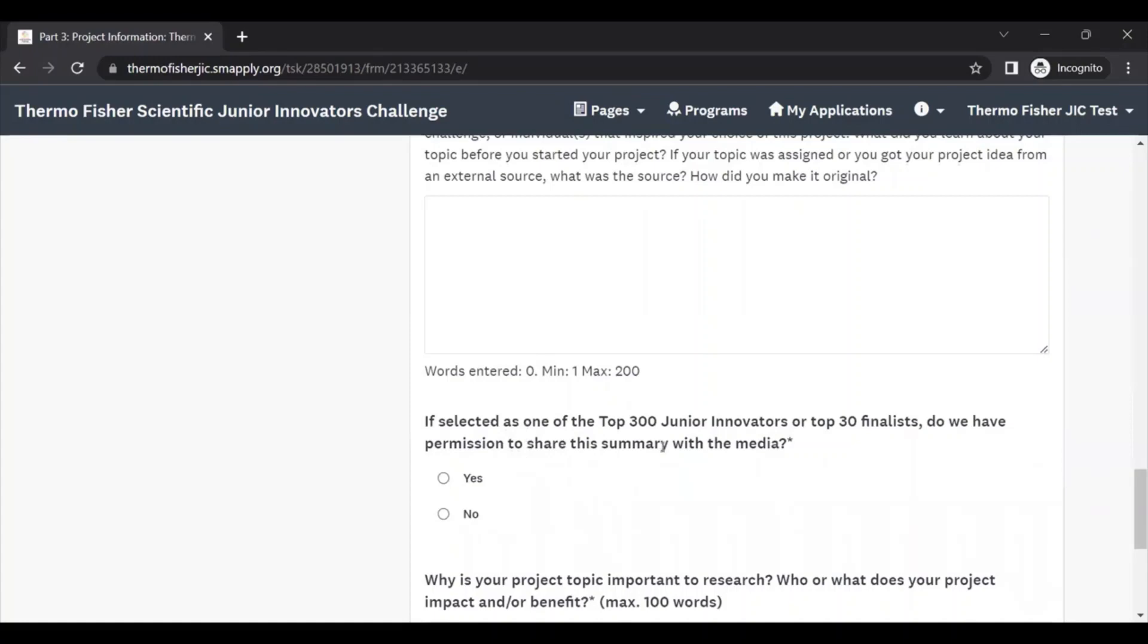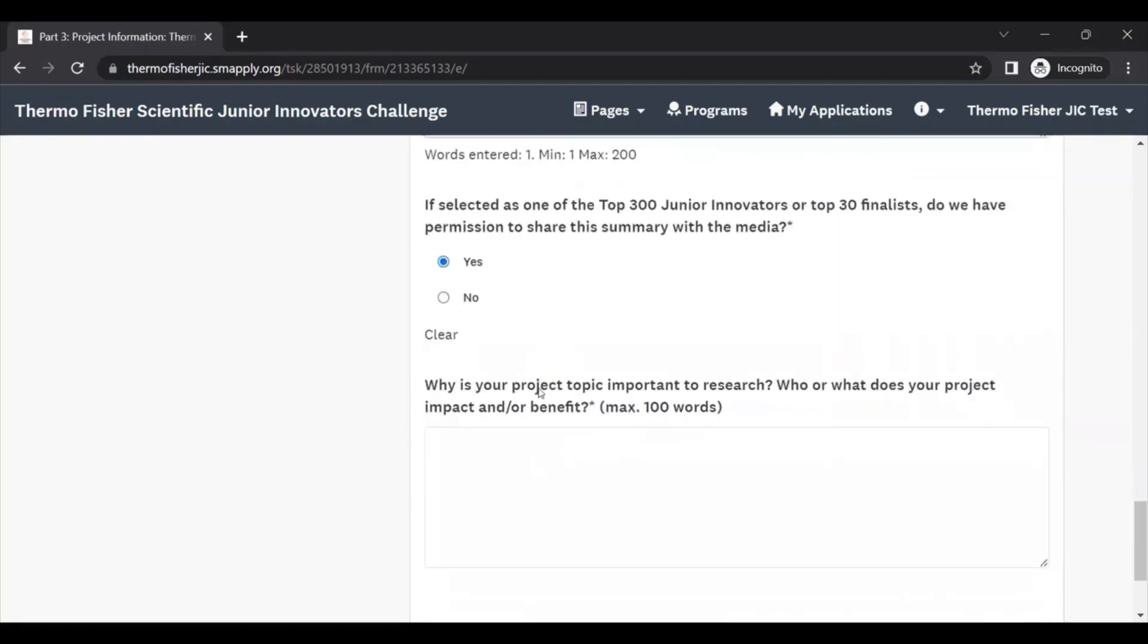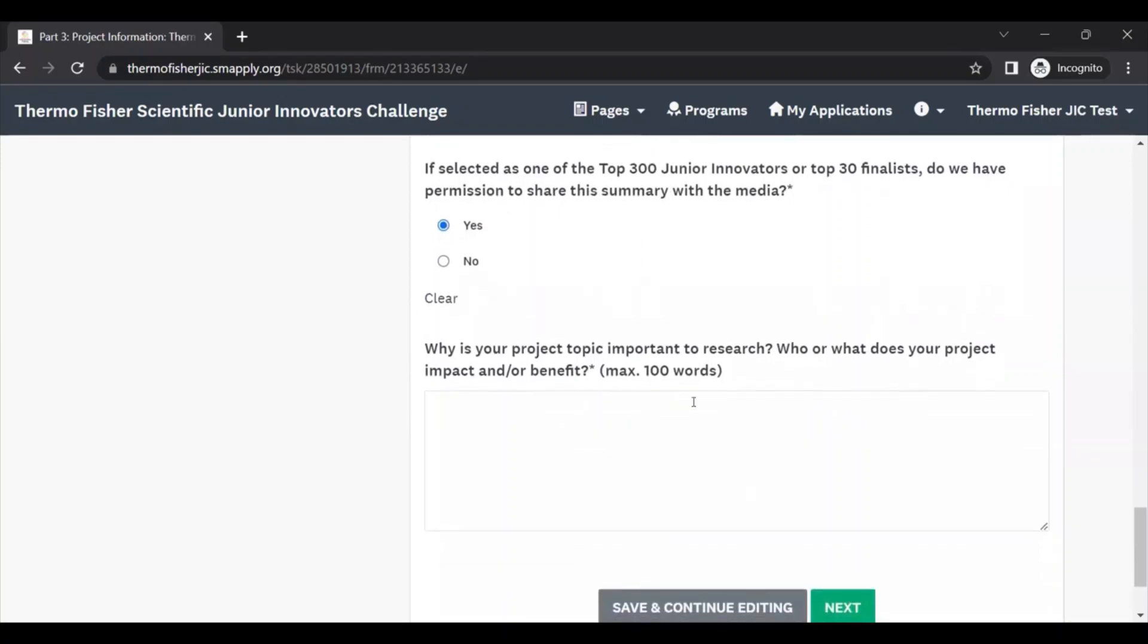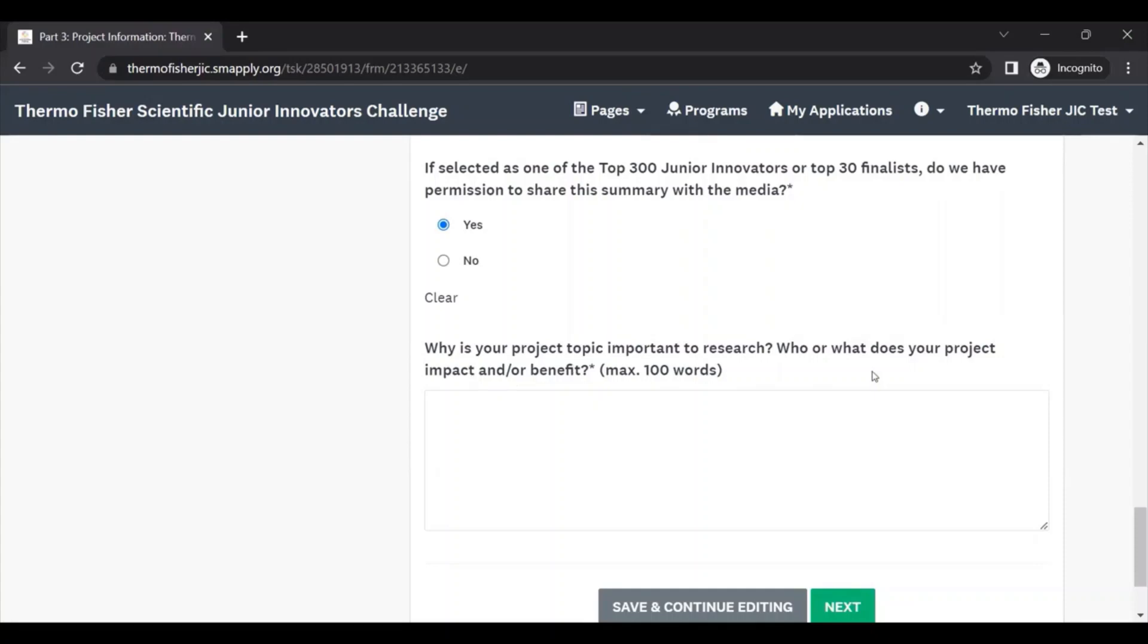Next, if you're selected as one of the top 300 junior innovators or 30 finalists, we're asking if we have permission to share this summary with media. You can select yes or no here. And then lastly, this page asks a question on why is your project topic important to research? Who or what does your project impact and/or benefit?